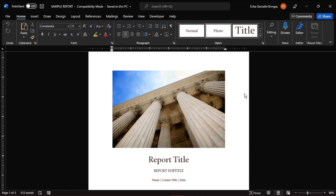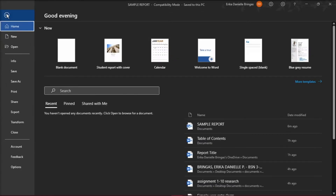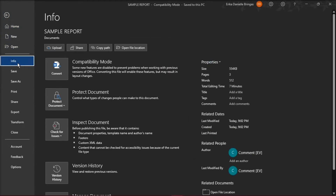Do this by opening the Word document, then click on the File tab at the top left corner, then select the tab that says Info in the left sidebar, and click on Convert in the compatibility mode.